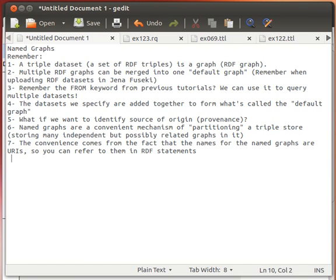Hello again. Another tutorial — this time I want you to please pay very keen attention because I'm going to try and explain something which confuses a lot of people: named graphs.